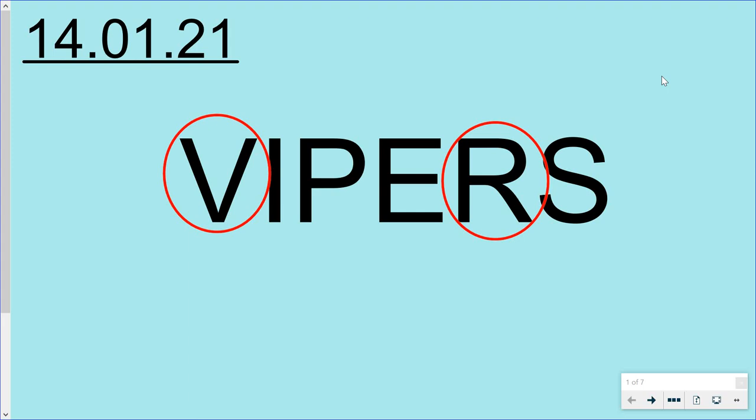Hello, Year Six. Mr. Webb for Reading Skills today. So if you can do the short date and the title super neatly, that would be amazing.